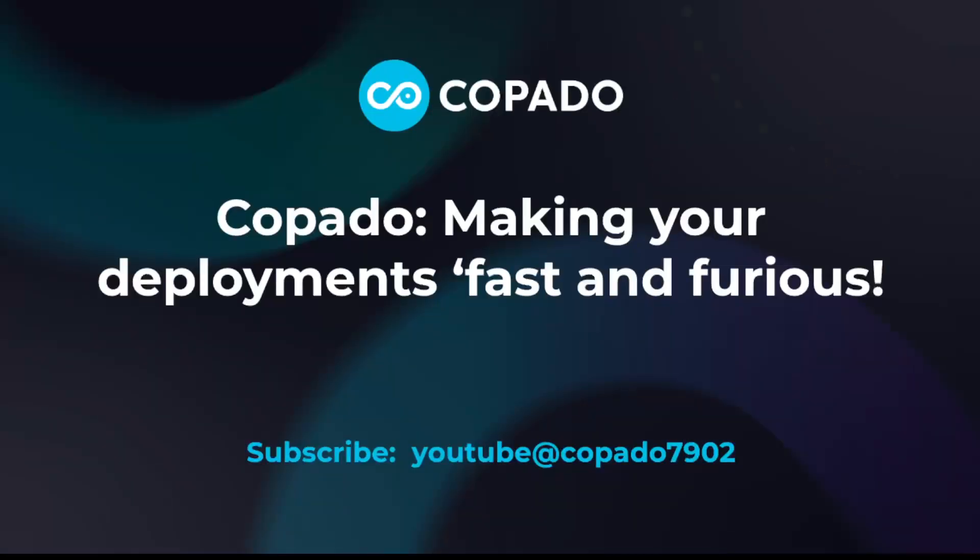Join us for Copado, making your deployments fast and furious. Join me again for the Copado Architect Corner. And looking forward to making your deployment successful. Have a great day.